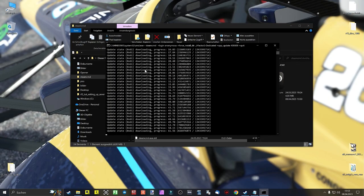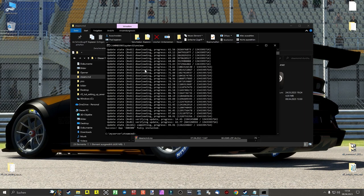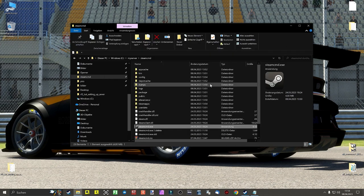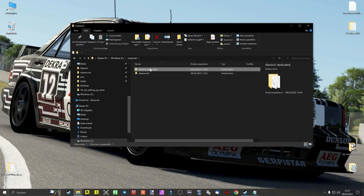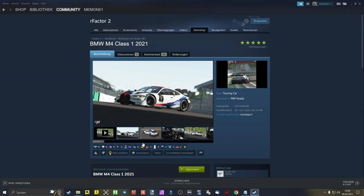After installing the dedicated server for rFactor2, close the DOS window. I also pin the folder rFactor2 Dedicated as quick access. Installing content via Steam Workshop: we go to the Steam Workshop to choose content for our server and create mods. In this case, we take the BMW M4 Class 1 and the Silverstone track.